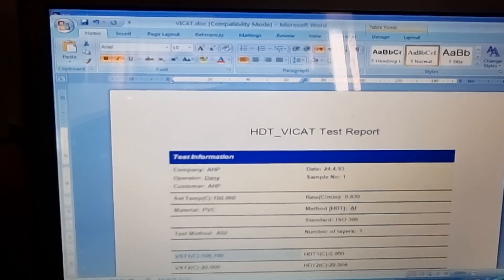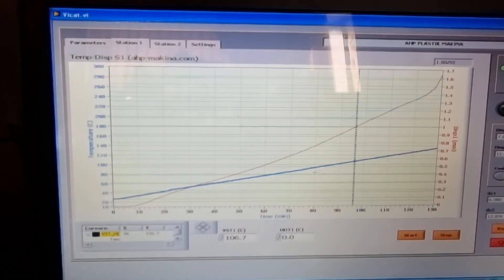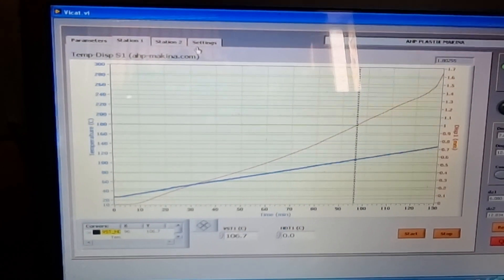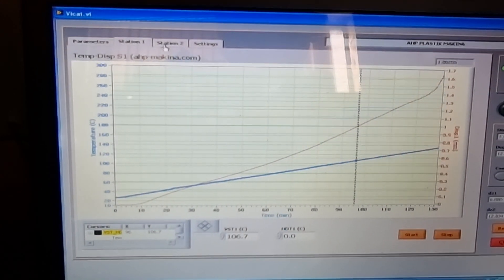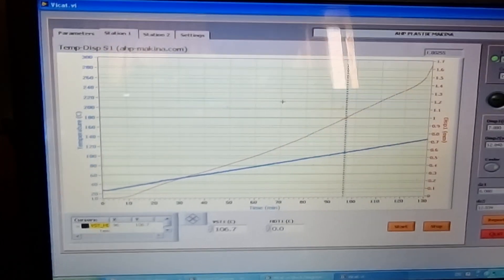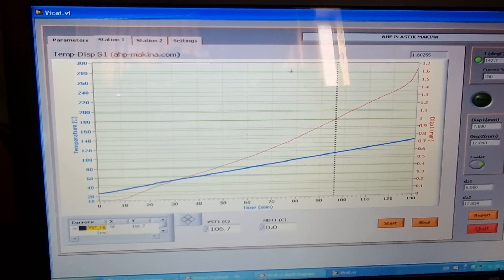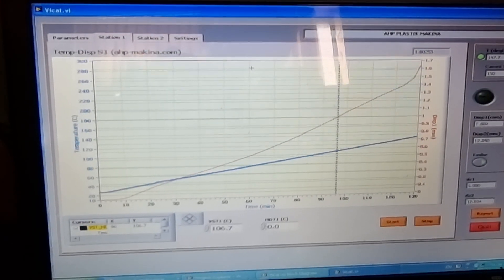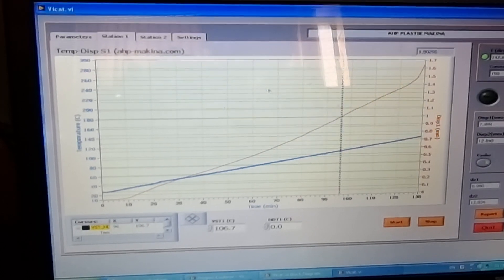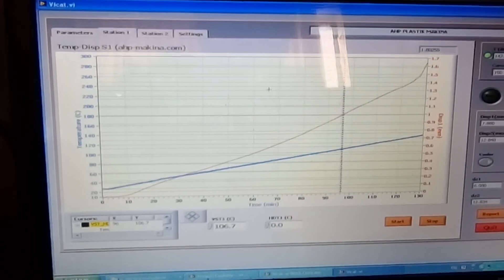As you see, you can save it as PDF or print it out, or whatever you want you can do with the Microsoft Word files. It's easy to use HDT Vicat tester from HP Plastic Makina.